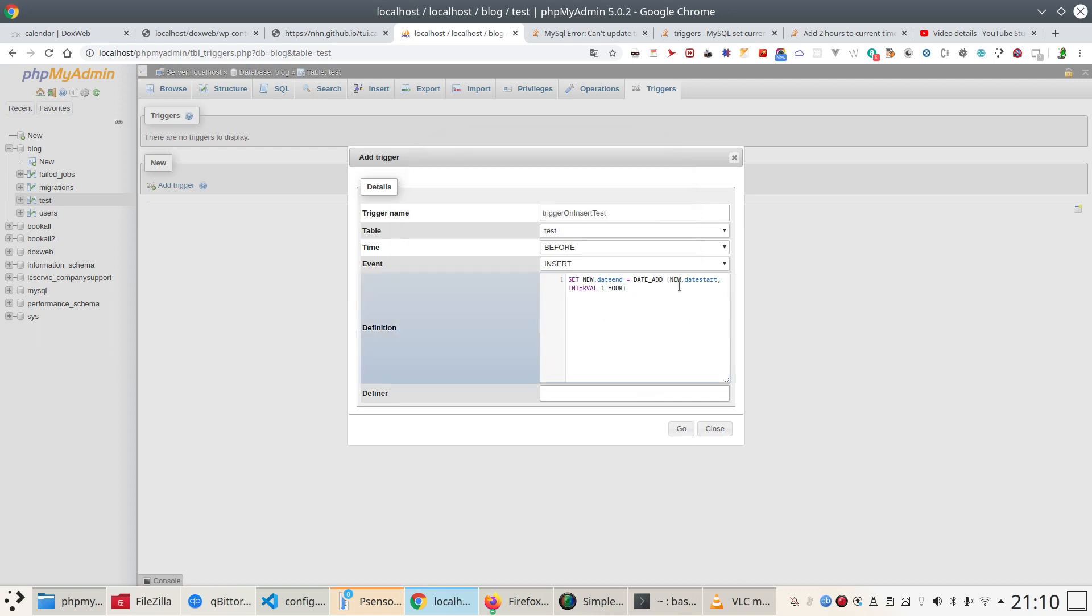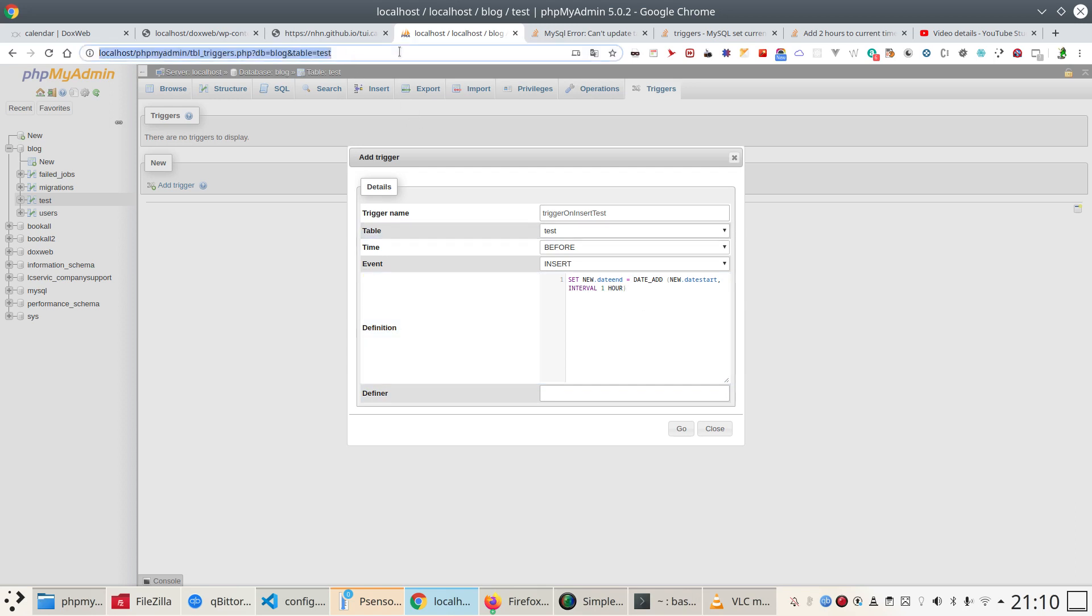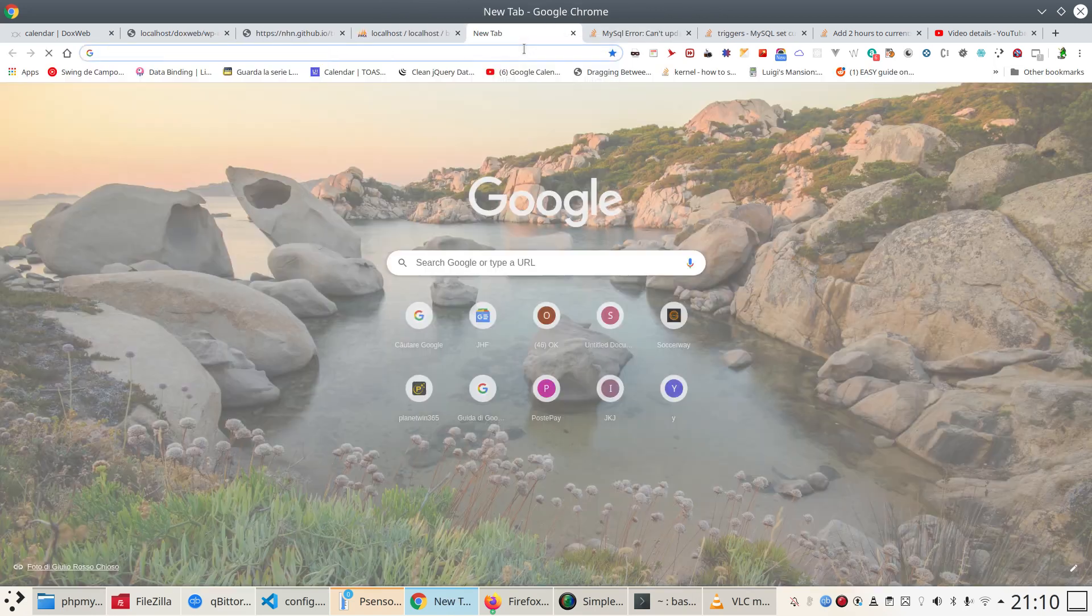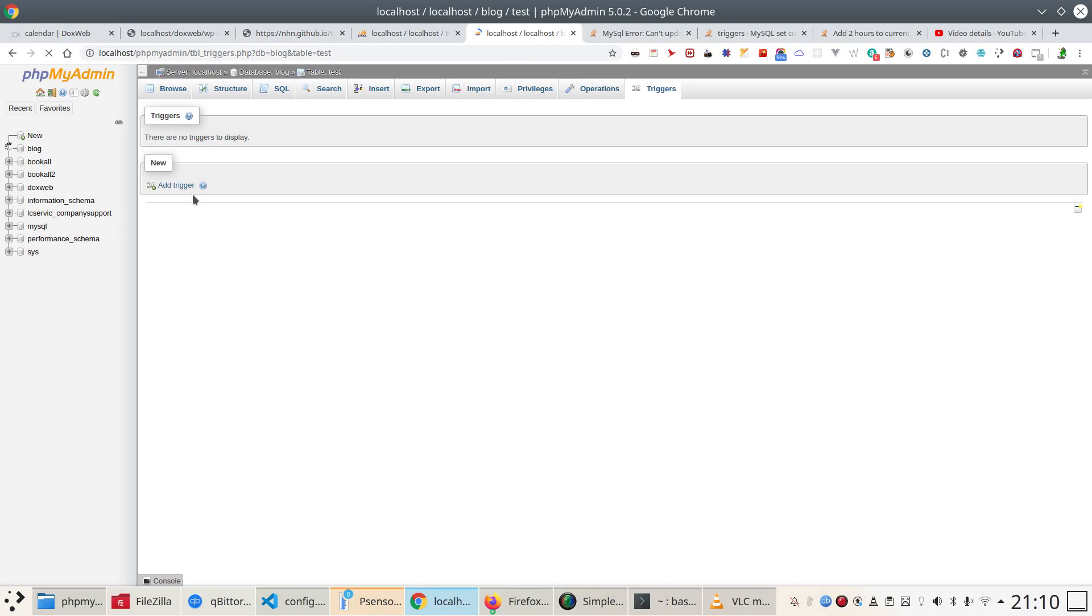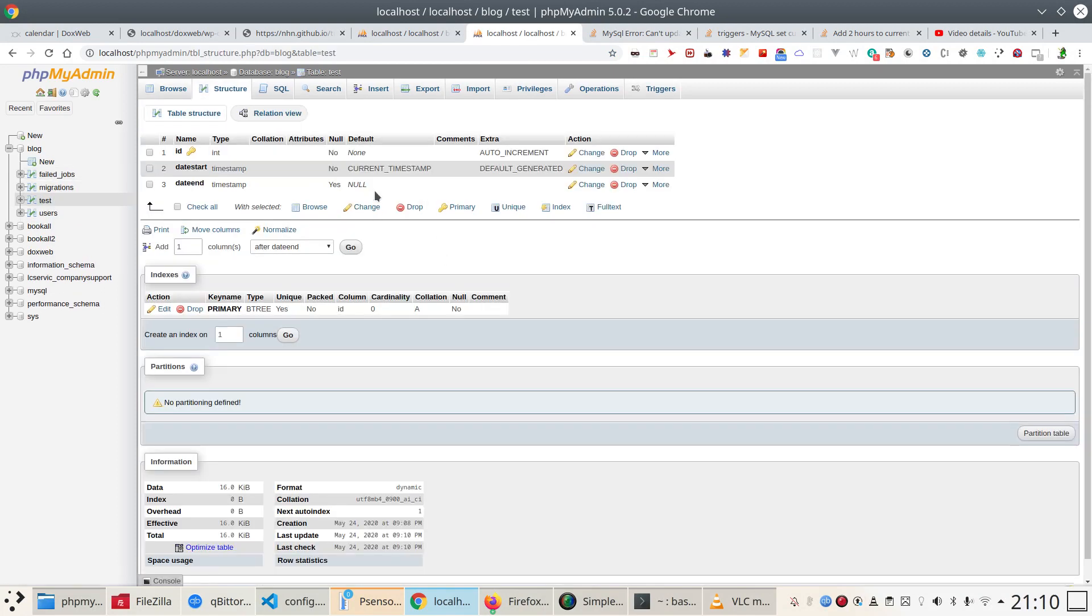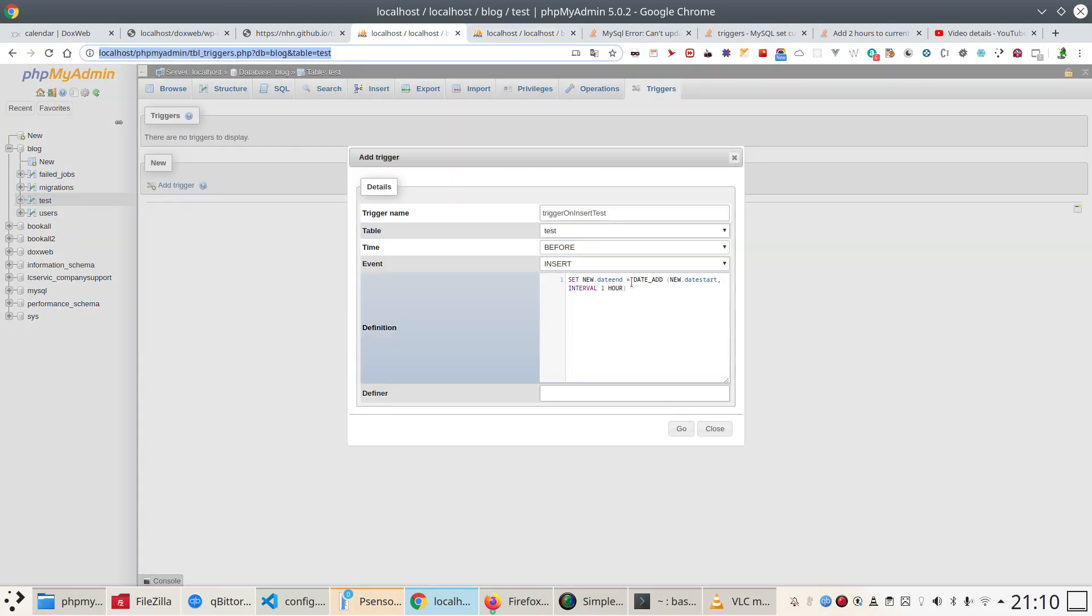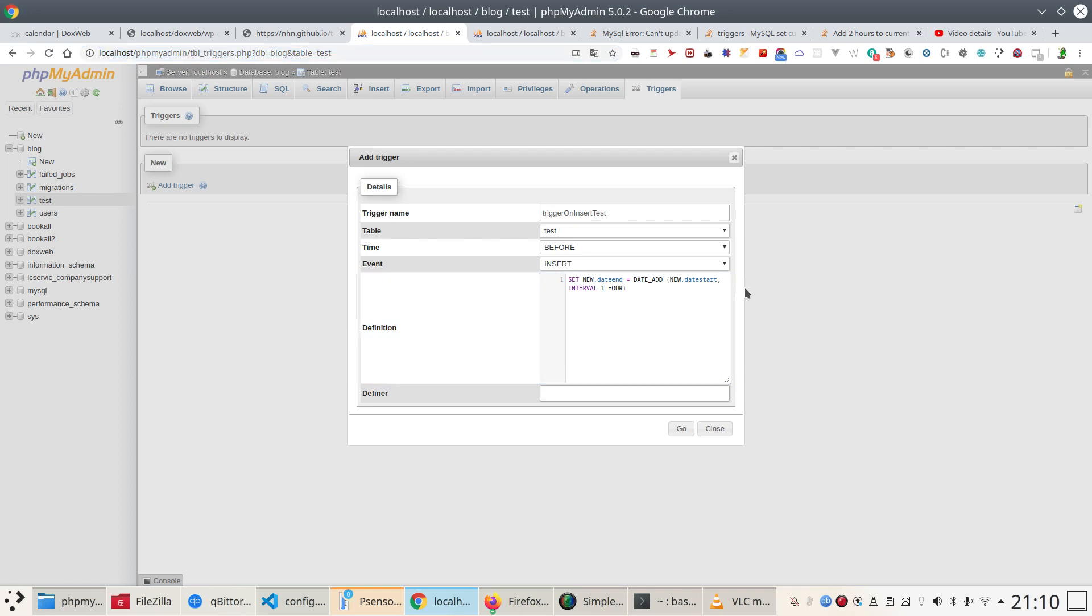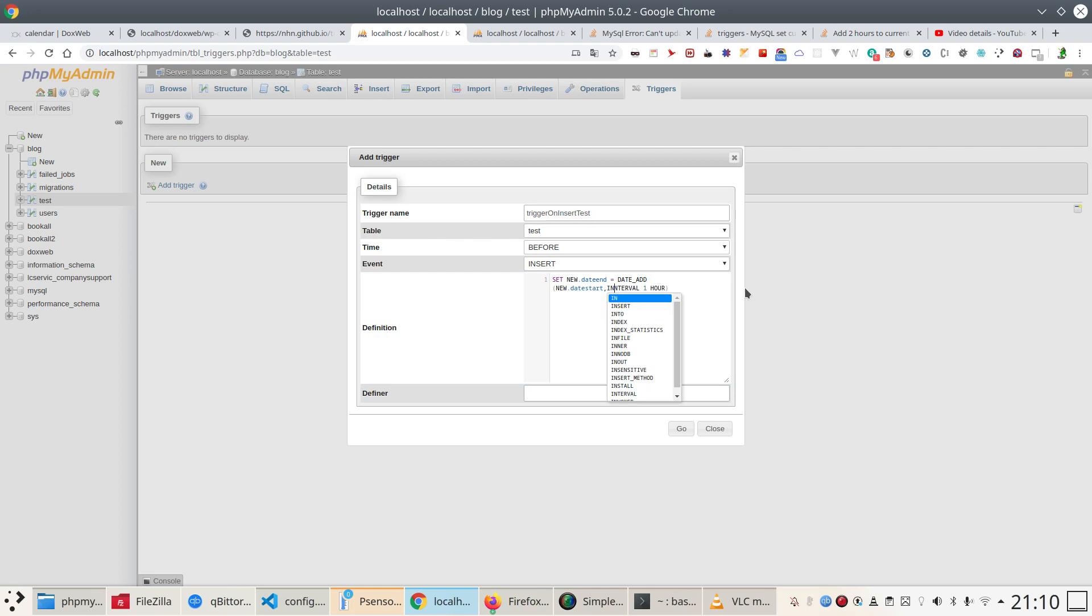Interval one hour. So let's say because I want to put this end to be like this. Let's copy probably. Let's see. Let's see test structure. This is date_start, date_end. So date_end, date_start. Sure, interval.